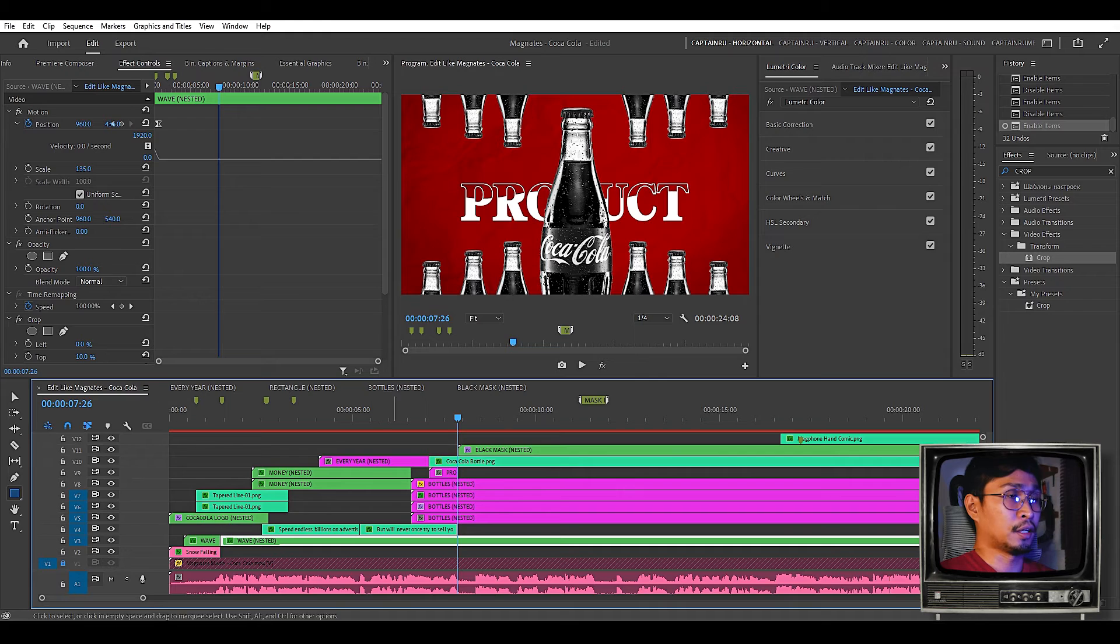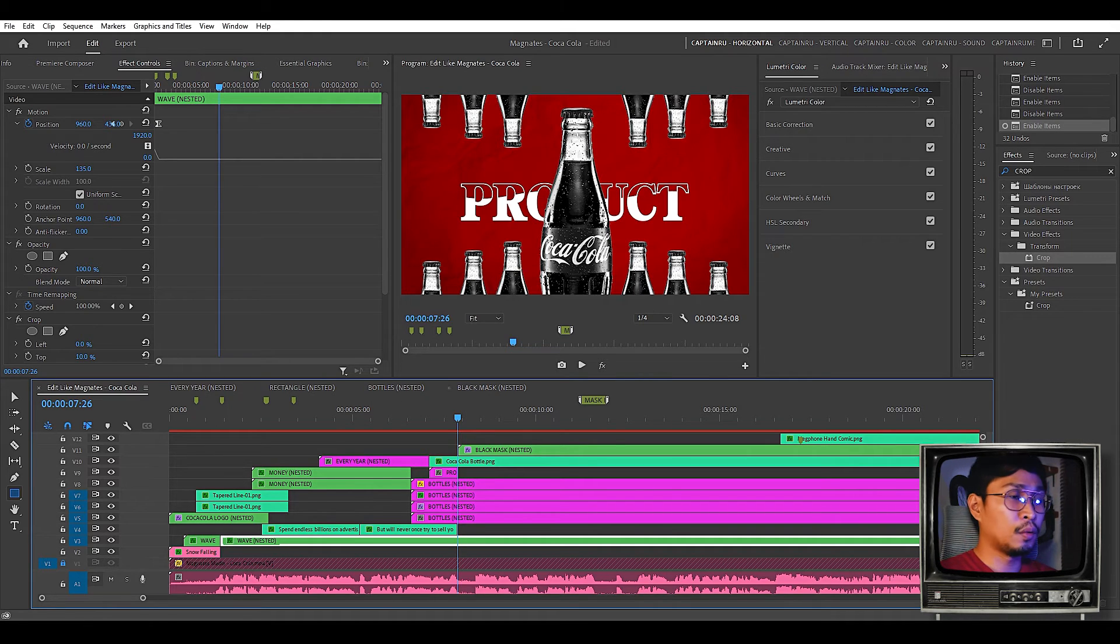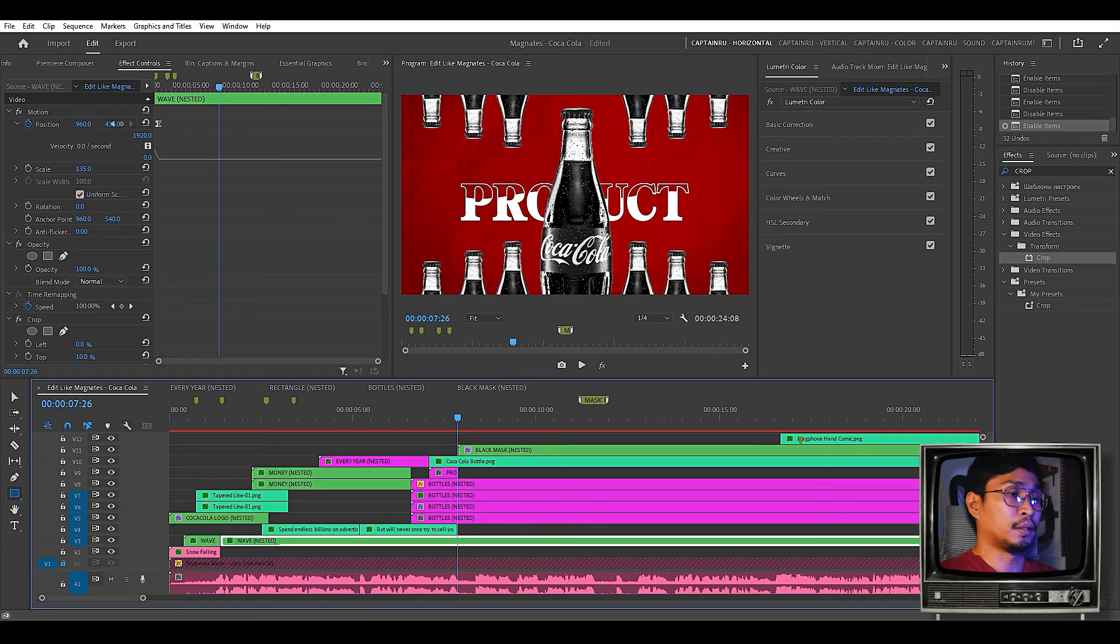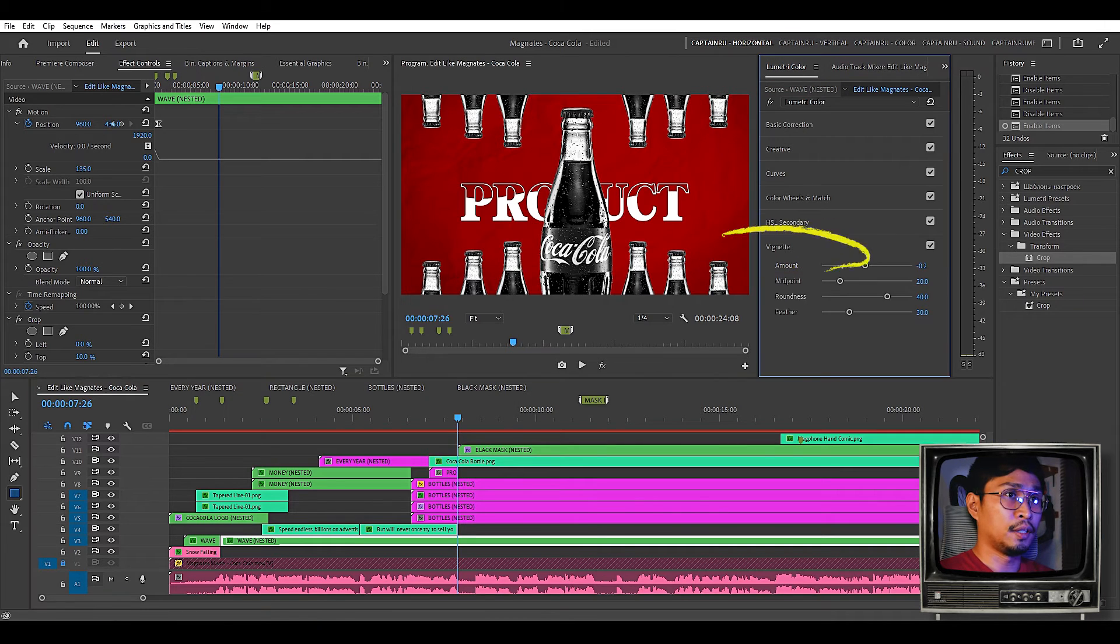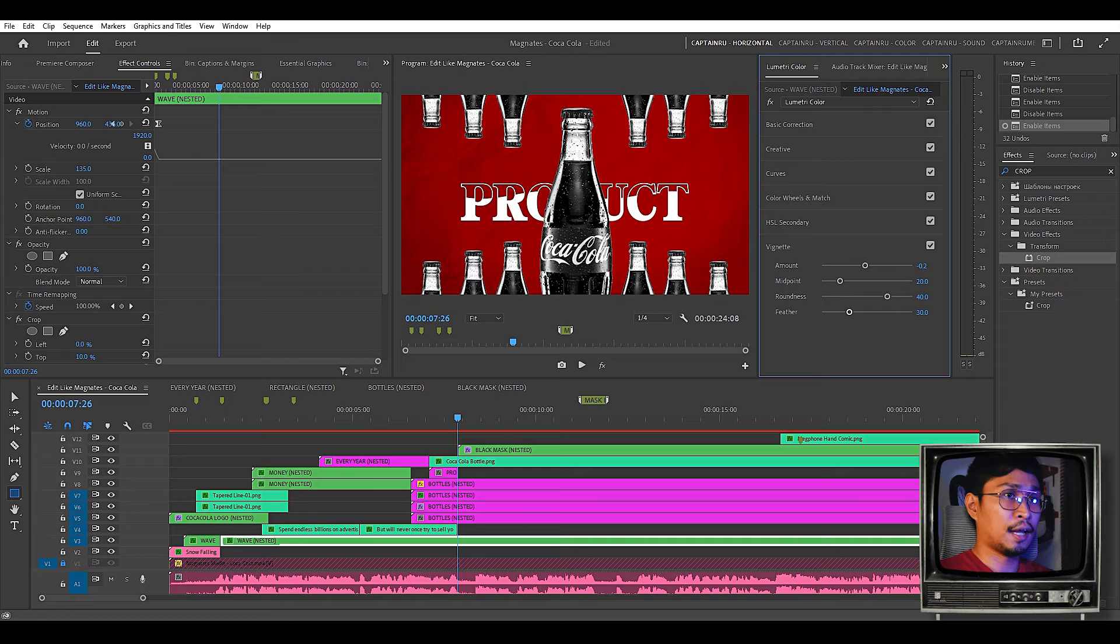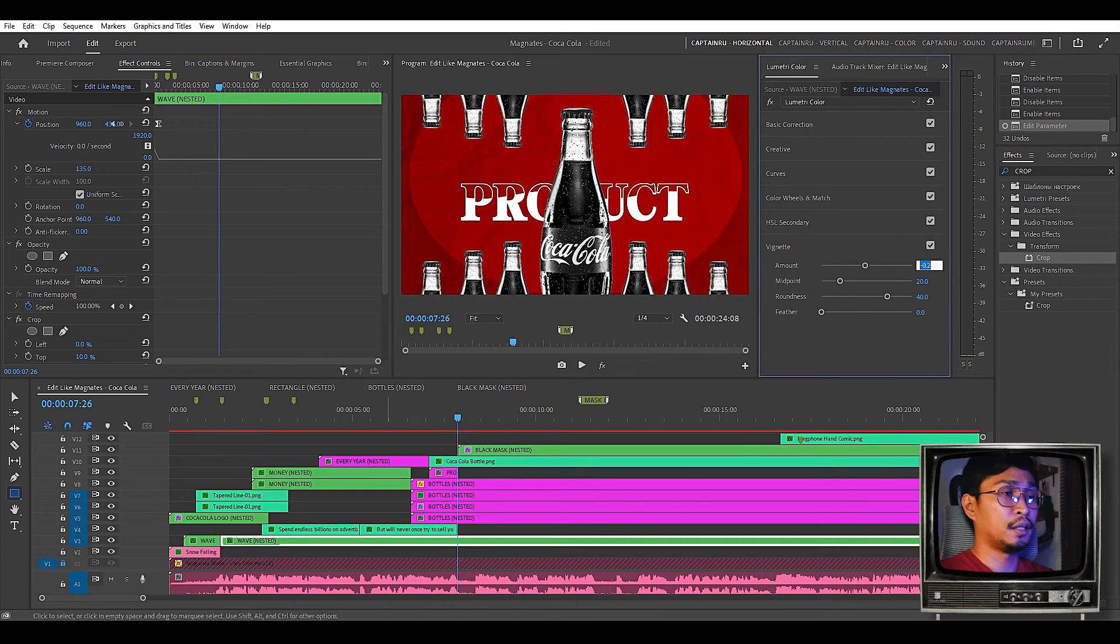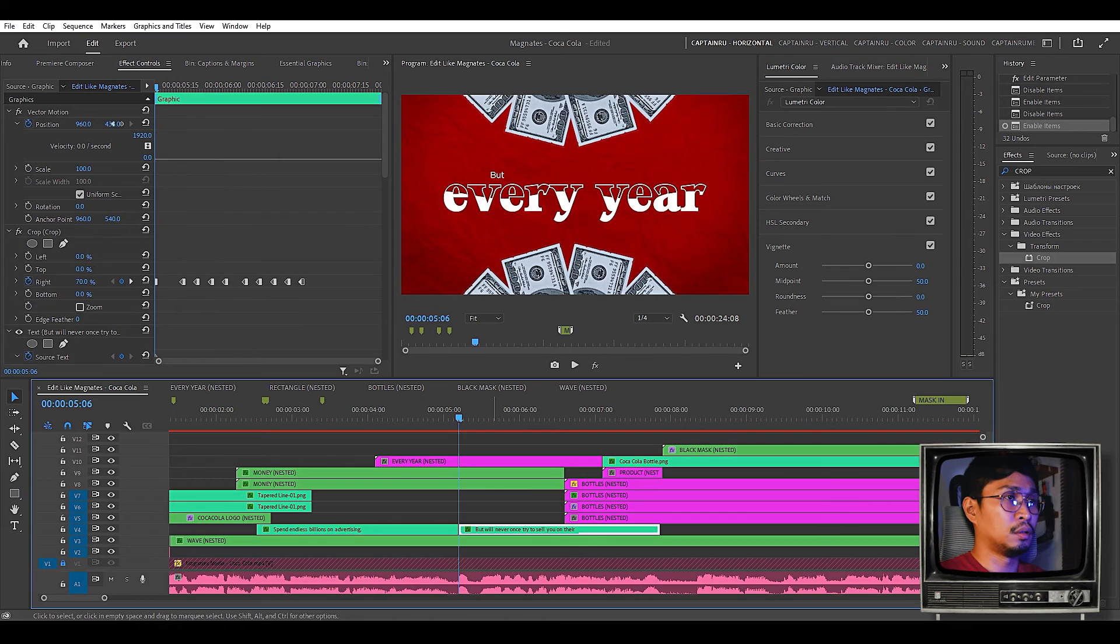Another thing I added here was a vignette on the red background. You can easily do that by going to the lumetri color panel. And going to vignette. You can copy the settings I used here. You'll see that if I remove the feather. You'll see the vignette. So the key here is the vignette should just be subtle.